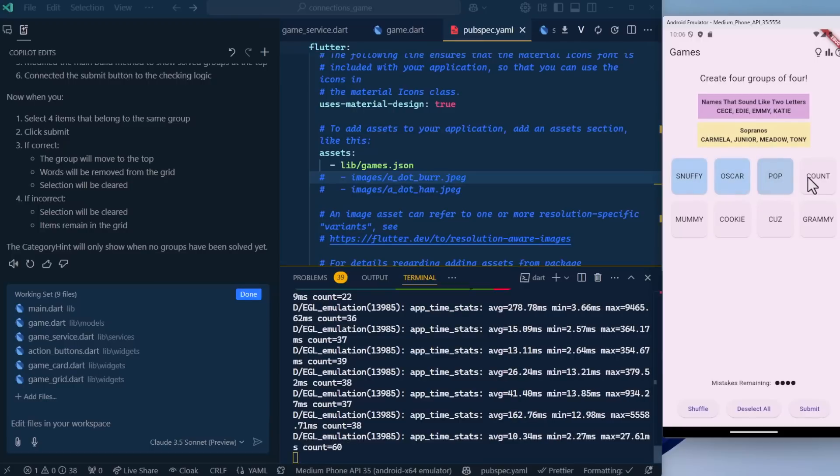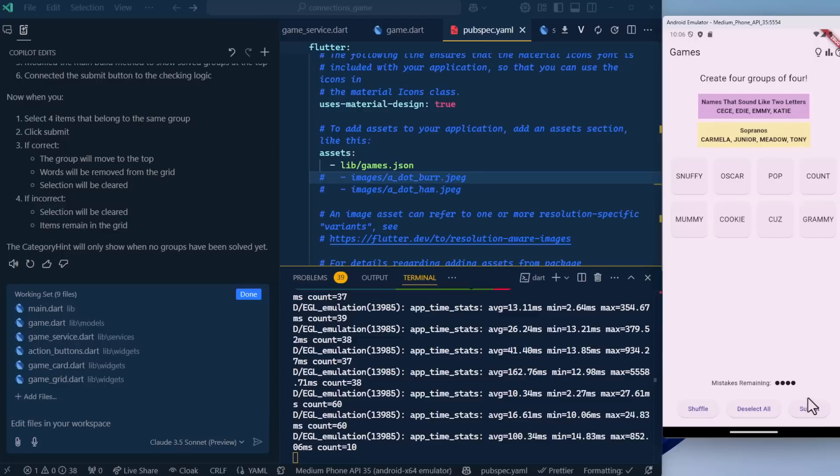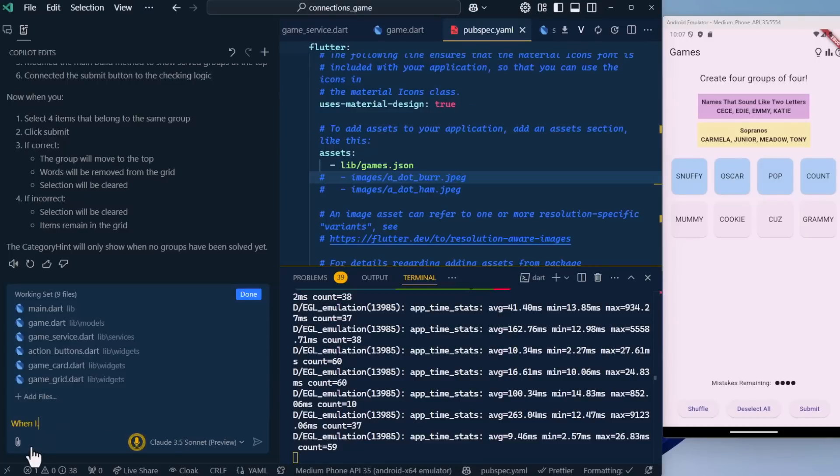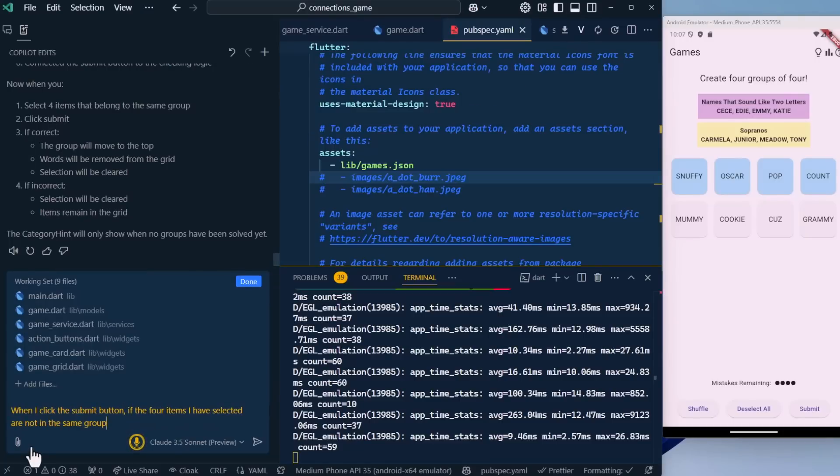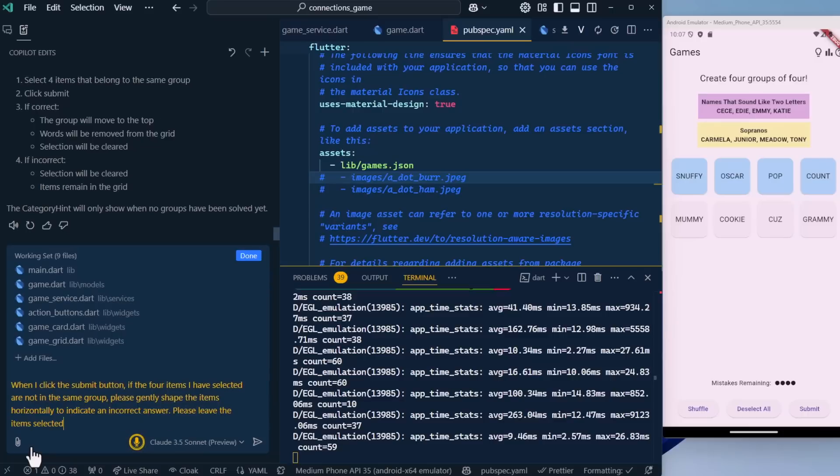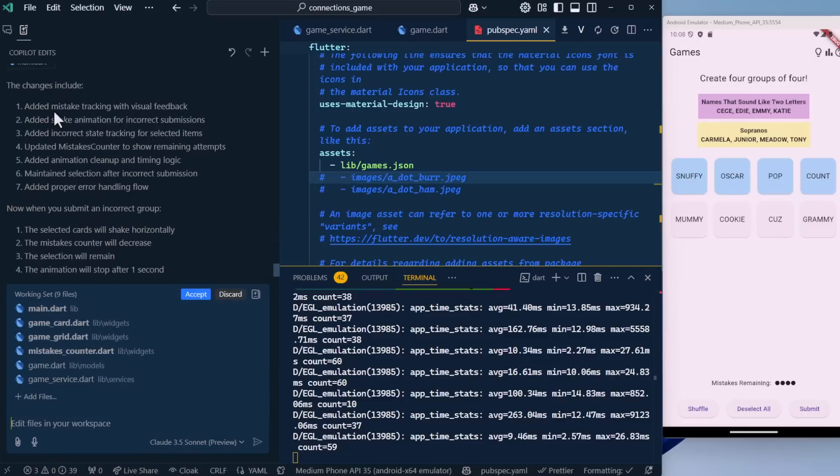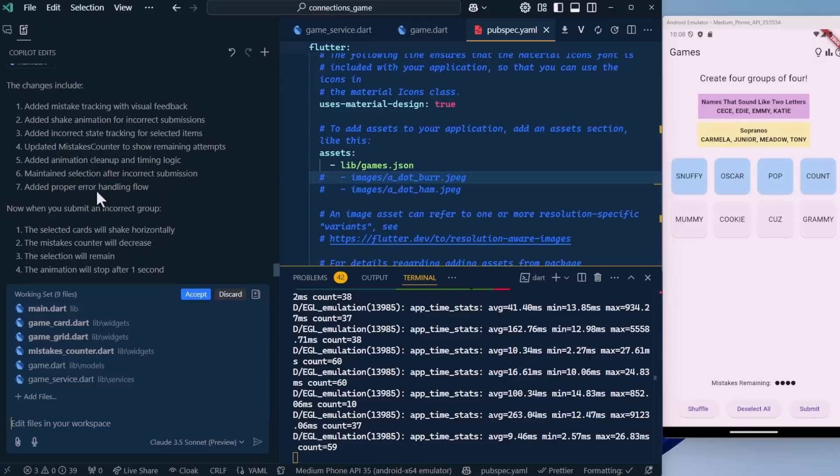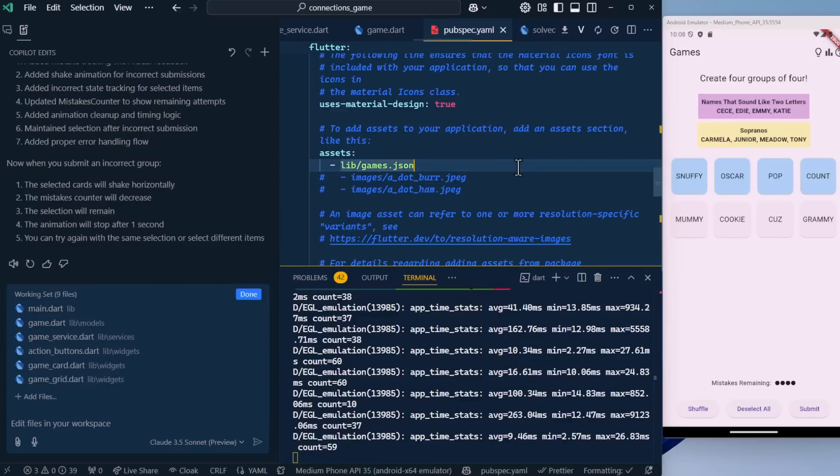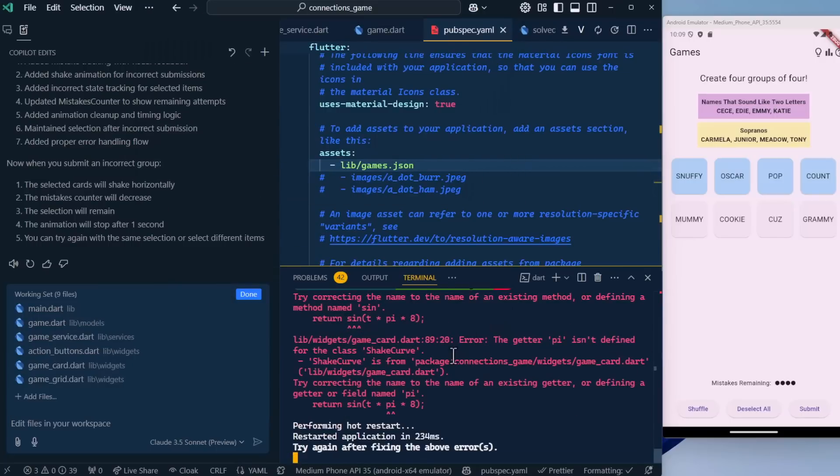If we have four that are incorrect, when we hit submit right now, nothing happens. They're just deselected. What we want them to do is shake to indicate that the guess was incorrect. We want them to remain selected and we want to decrement the mistakes remaining. When I click the submit button, if the four items I have selected are not in the same group, please gently shake the items horizontally to indicate an incorrect answer. Please leave the items selected and decrement the amount of mistakes remaining. Let's see what it did: Add mistake tracking with visual feedback, shake animation, incorrect state tracking, update the mistakes counter, maintain selection after incorrect submission. Let's accept, save, and restart.